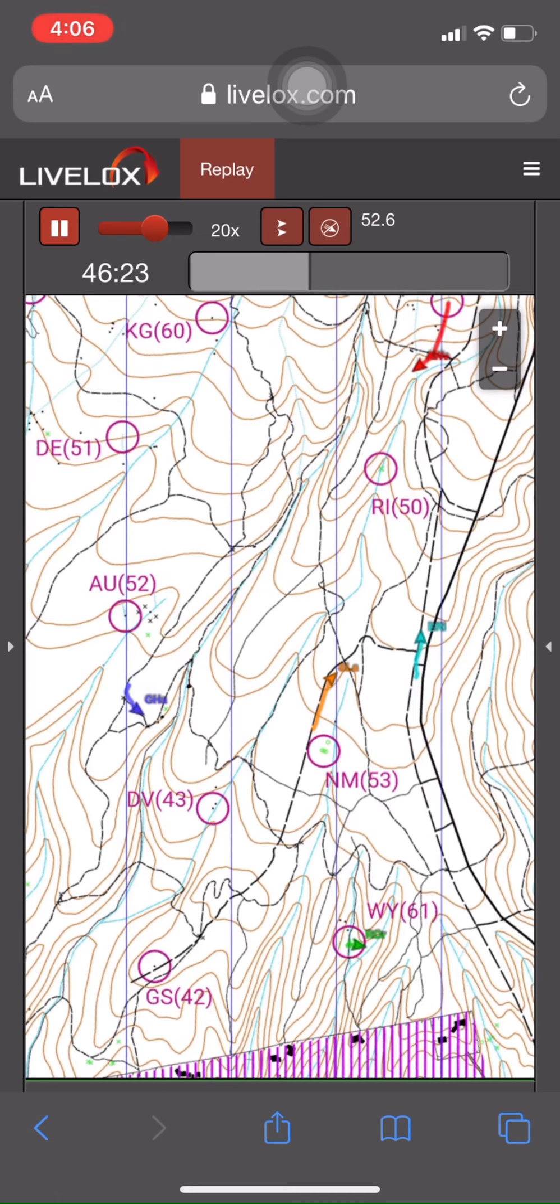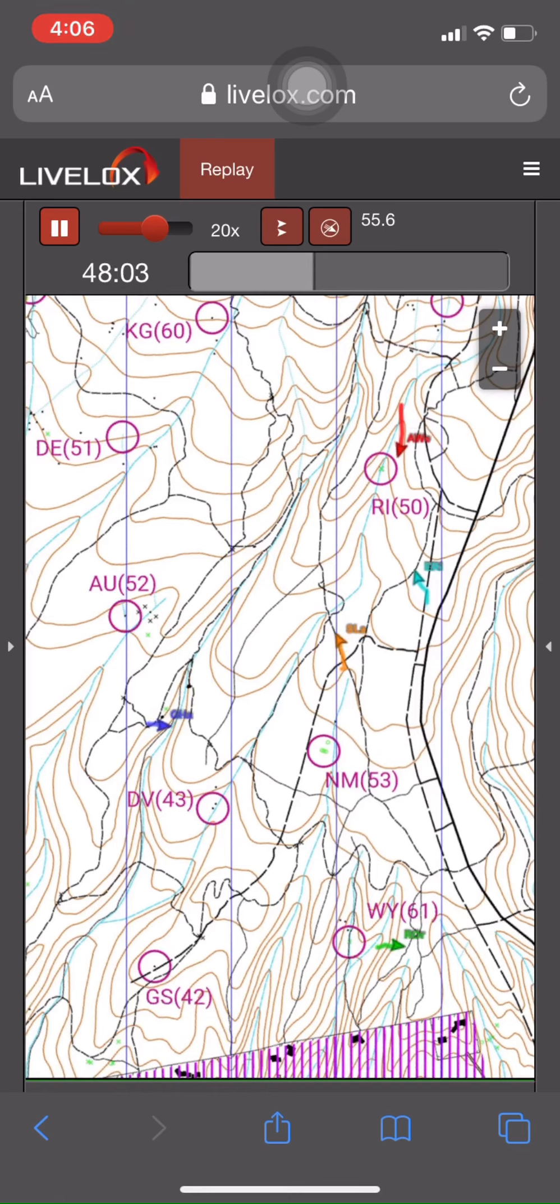You know what I'm talking about, we've all been there. LiveLox is easy to use, fun to watch, and it's free. So let's get you started.